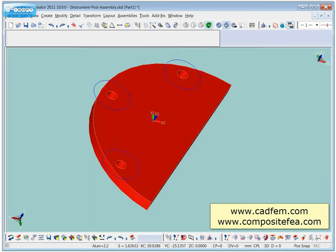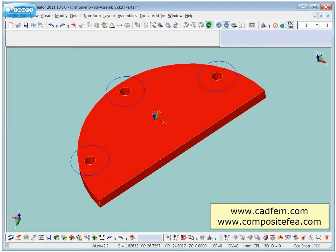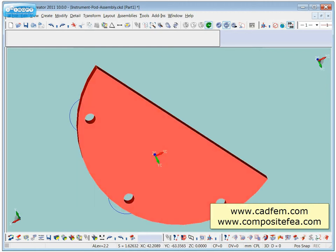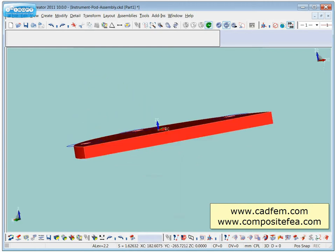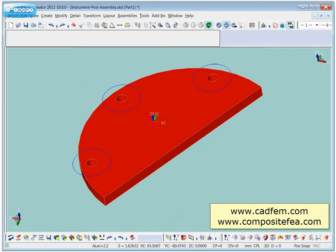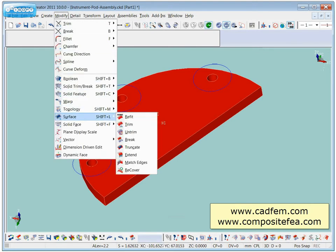So we'll just look at basically how we might split surfaces so we could apply loads and restraints and maybe glues within Femap or whatever finite elements we're using. So we're using modify surface, break.